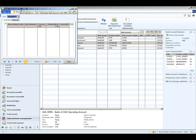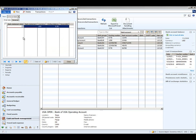This opens the bank statement window. Here we're going to enter the bank statement date that appears on our bank statement — in this case it's June 30th — and we're going to give the bank statement a name.